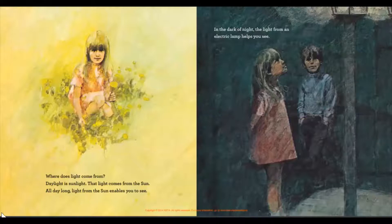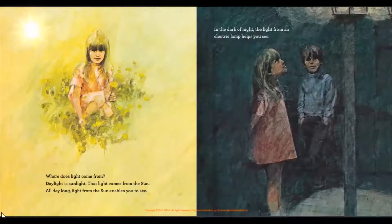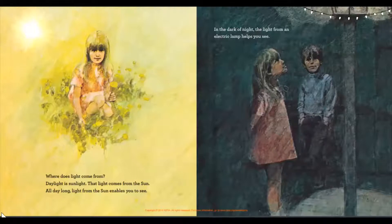Where does light come from? Daylight is sunlight — that light comes from the sun. All day long, light from the sun enables you to see. In the dark of night, the light from an electric lamp helps you see.